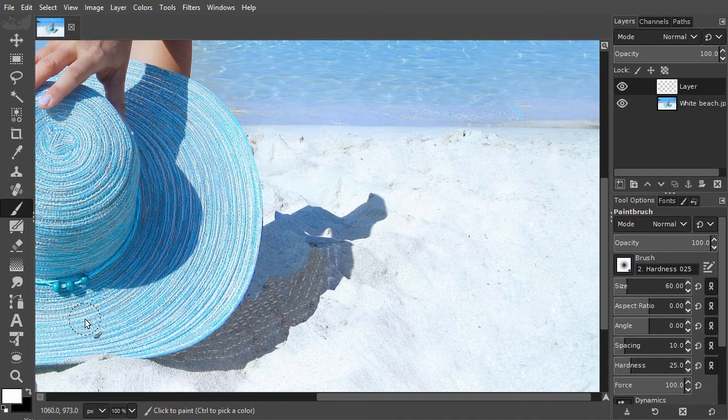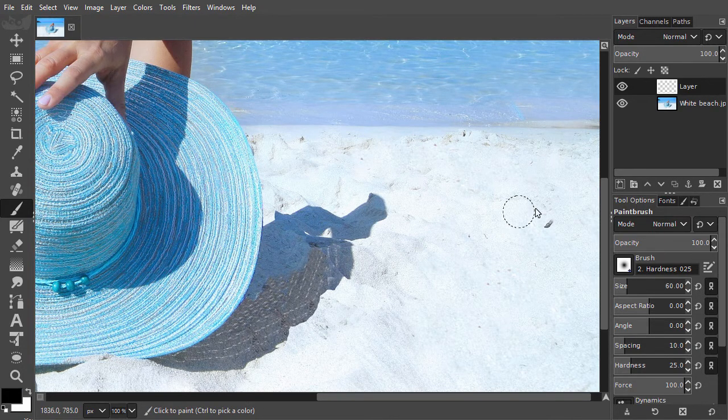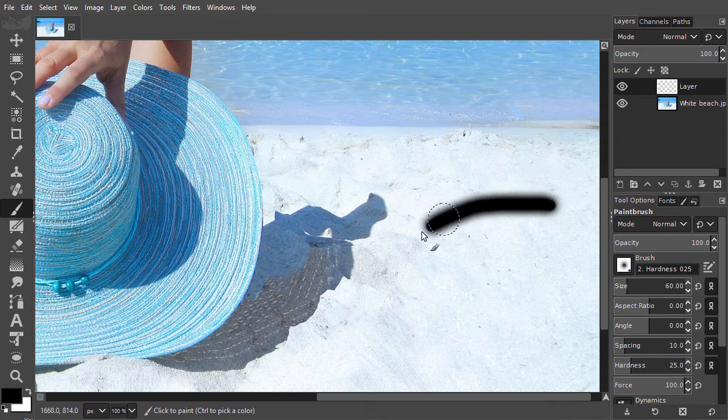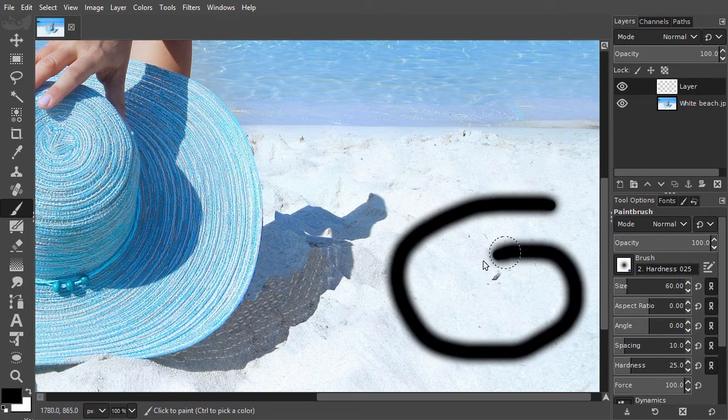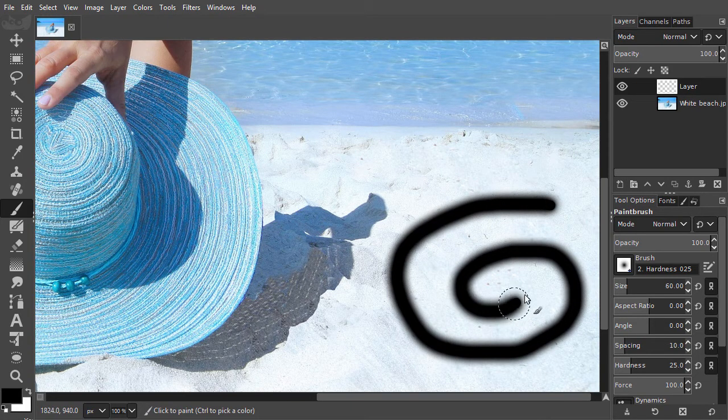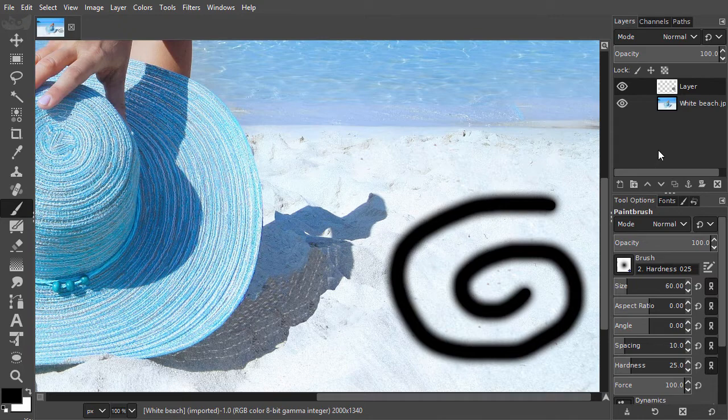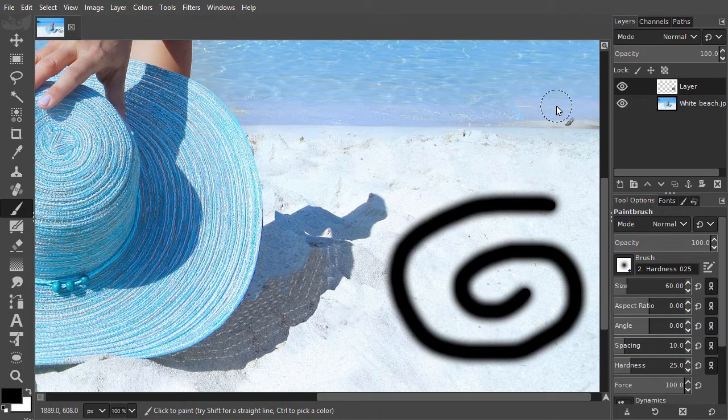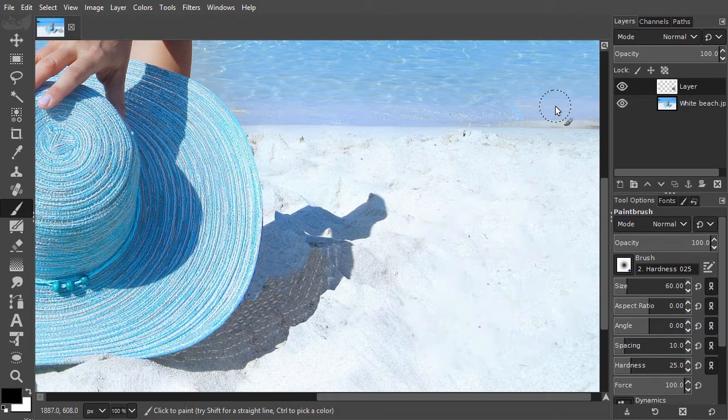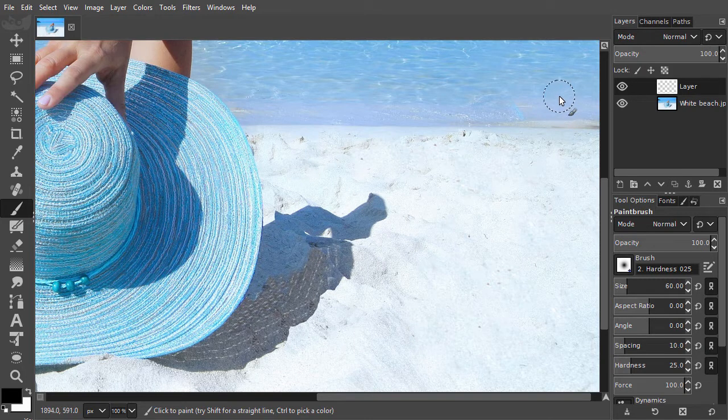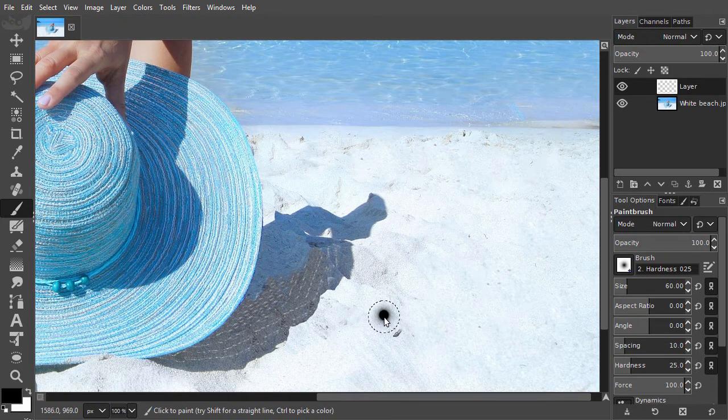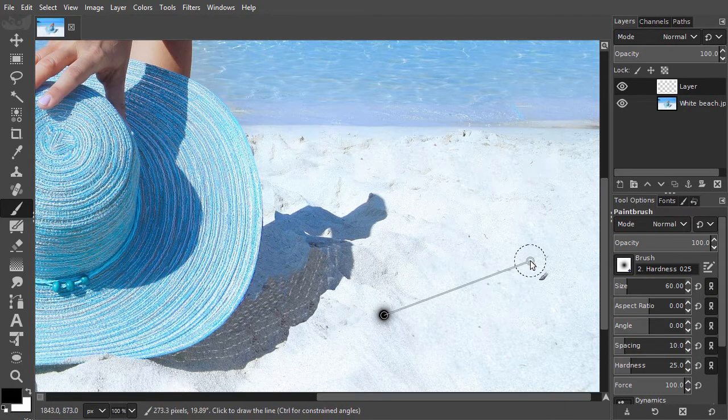I will now draw a stroke by dragging. A fast way to delete the content of a layer is to press the delete key. I will delete the content of the brush layer. I can also draw straight lines. I click, then I press shift, and I click somewhere else.